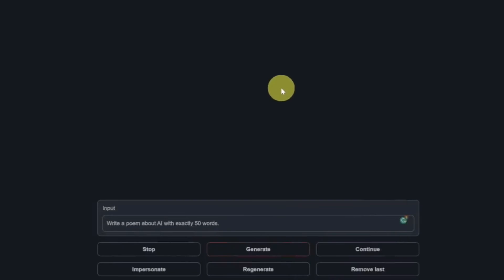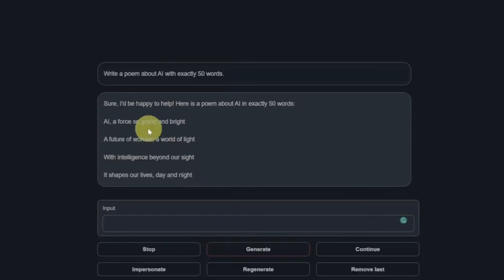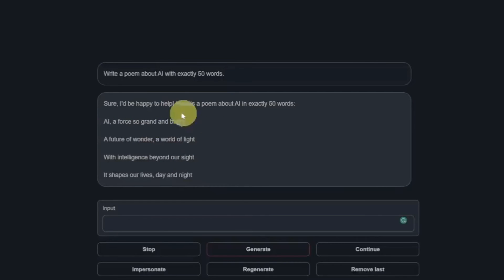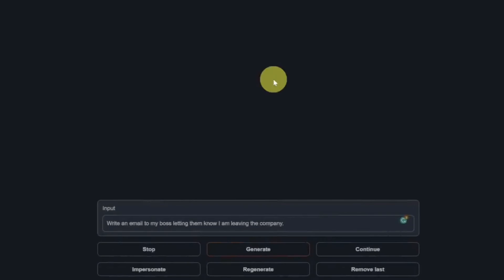Next, write a poem about AI in exactly 50 words. Sure, I'd be happy to help. Here's a poem about AI in exactly 50 words. Just the point is 27 words, so not 50. And if we include this intro text that it gave us, it's 43 words, so either way not 50 words. But I'd say this is a good poem and that's a pass.